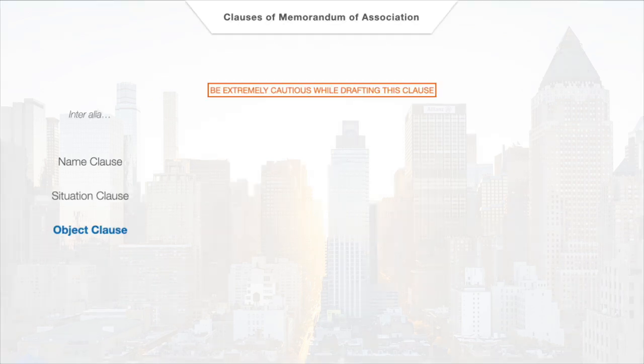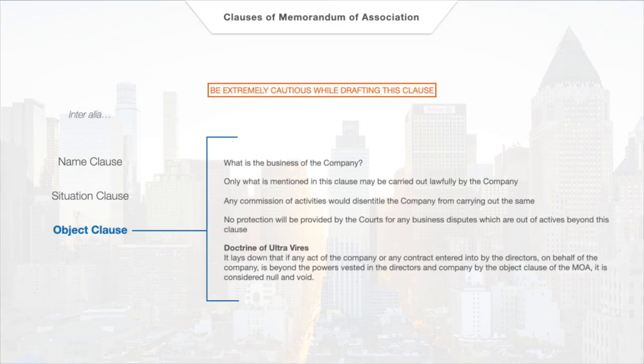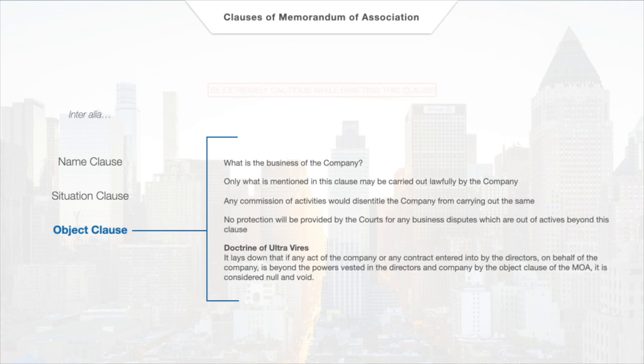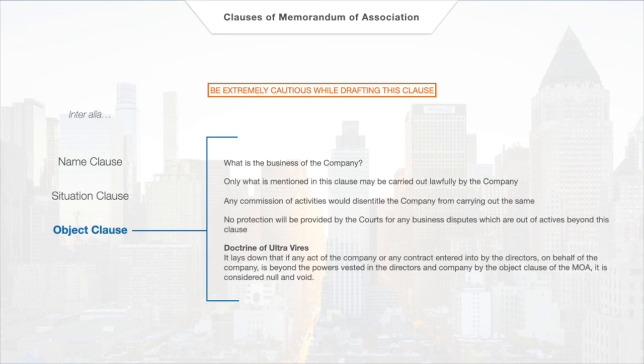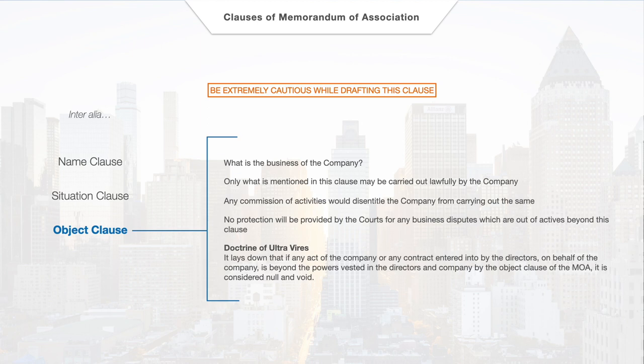Out of all the clauses in an MOA, the most critical clause, in my opinion, is the object clause, which refers to the business to be carried out by the company. This is the most critical clause since it will decide what kind of business activities are lawful for the company to enter into. And more importantly, any activity undertaken by the company which falls outside of this clause will be deemed void under the doctrine of ultra vires.